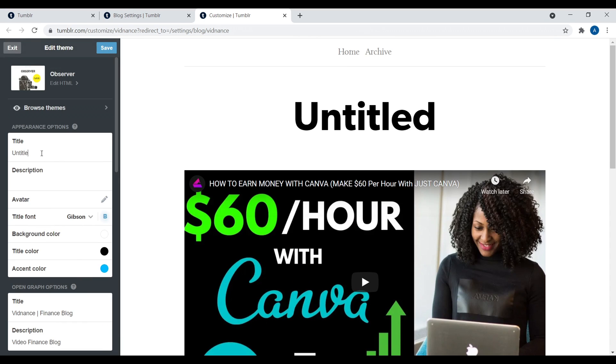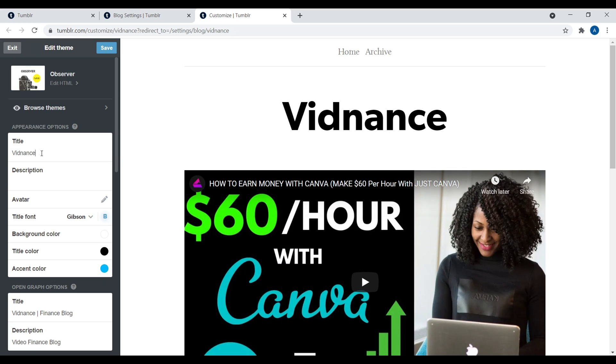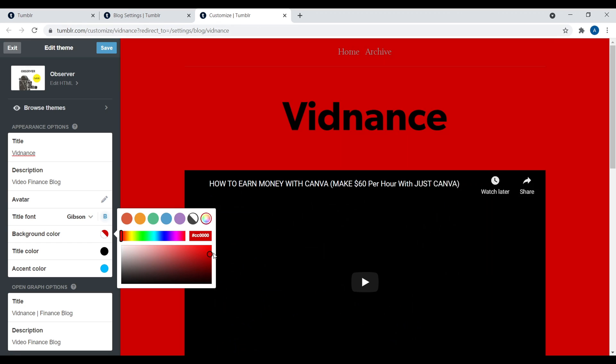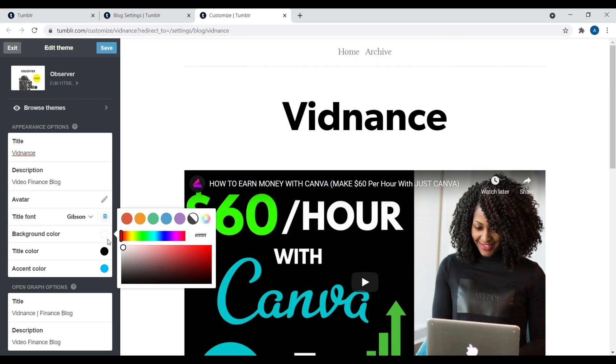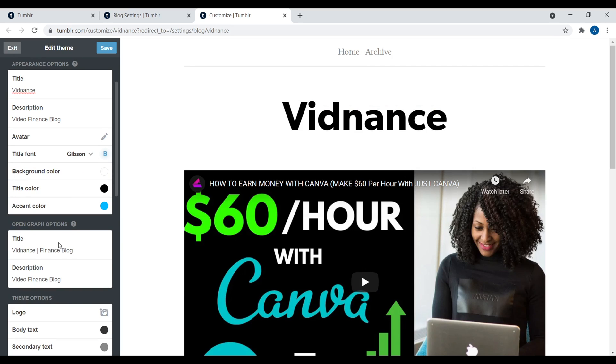And then you can change the appearance. So for example, it says untitled. Obviously, we want to call this the name of our website, not untitled. Then a description. So let's just say video finance blog, for example. Then we have the avatar background colors. So for example, you can just, again, self-selecting. So if you want to make it a weird color, you can go ahead and do that. I'm going to leave this white so people actually enjoy being on the website.